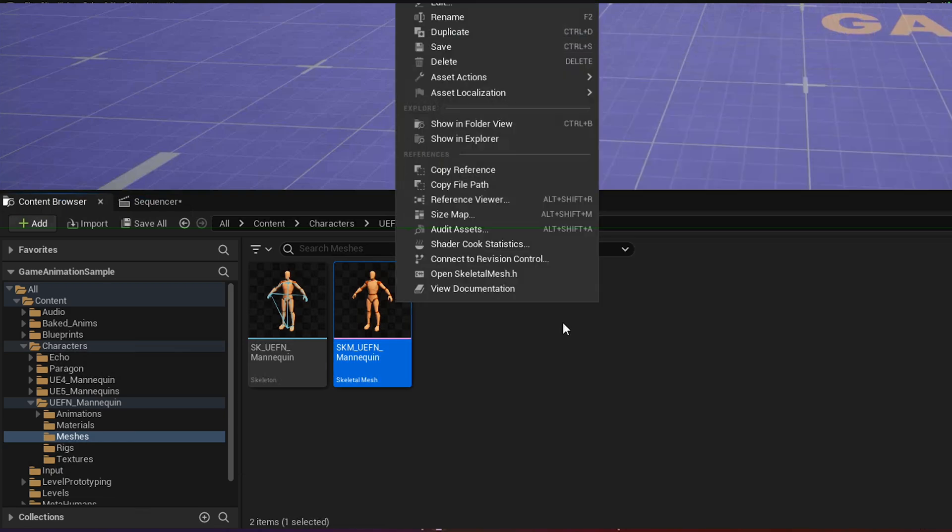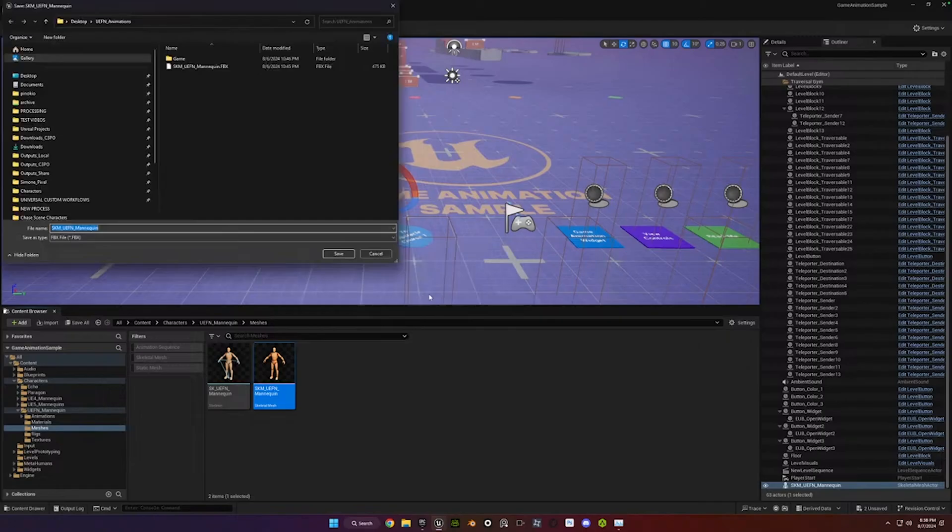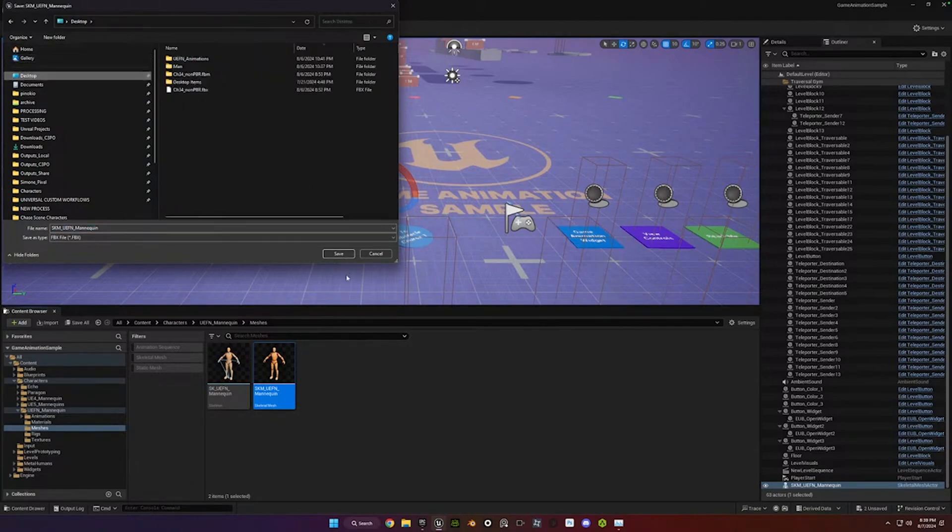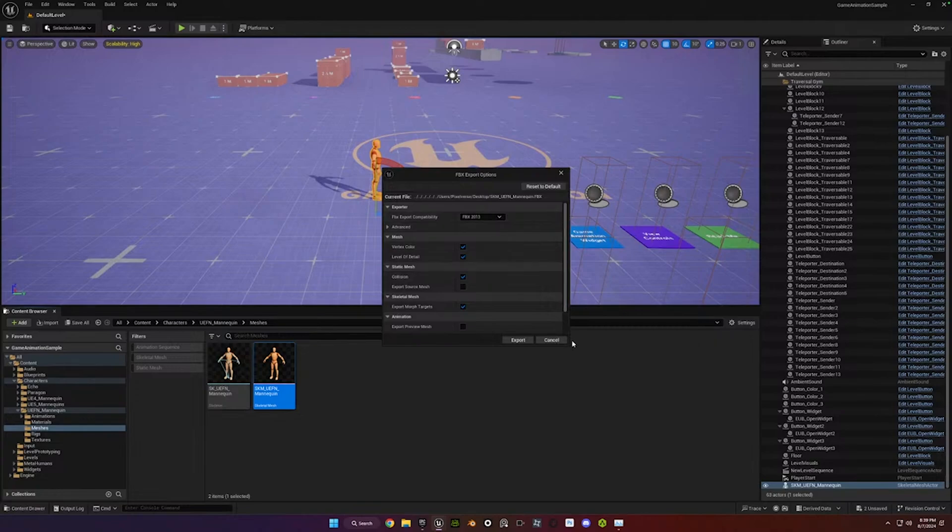Go ahead and right-click on this. So once you've found the mannequin, just right-click on it. And then you're going to go to Asset Actions, just do Export. You want to keep it somewhere that you can find it easily. I want to show you the settings too, so I'm just going to hit Save, so you can see what I'm talking about.